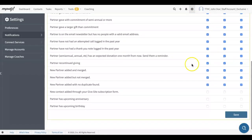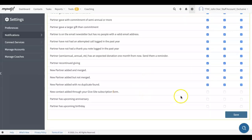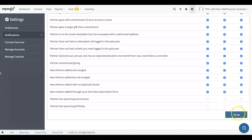Scroll down to New Contact Added through your GiveSite subscription form and check if you'd like to be notified through the app, email, and or a new MPDX task. Then click Save.